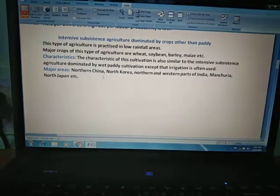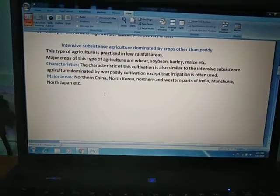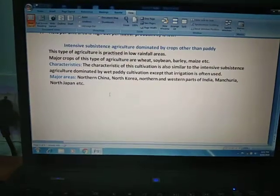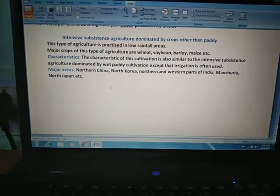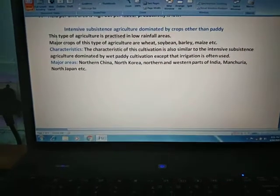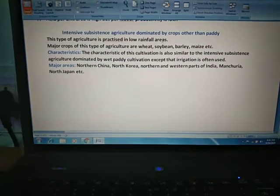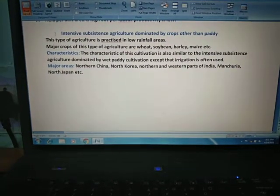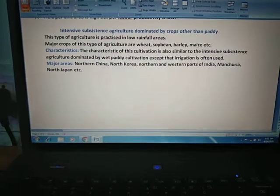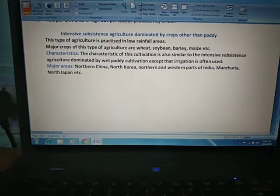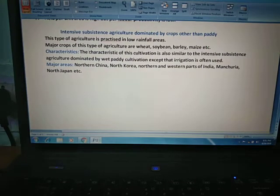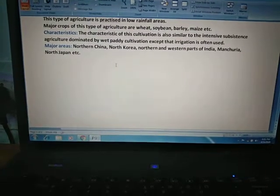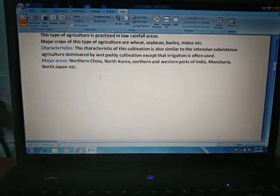Now the second subdivision of intensive subsistence agriculture: this is intensive subsistence agriculture dominated by crops other than paddy — dry crops which need a very low amount of water. This type of agriculture is practiced in low rainfall areas where the rainfall is between 75 to 100 centimeters. Major crops of this type of agriculture are wheat, soybean, barley, maize, etc.